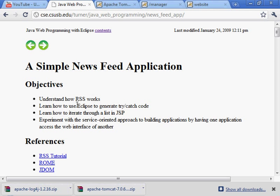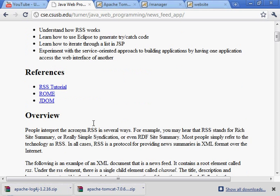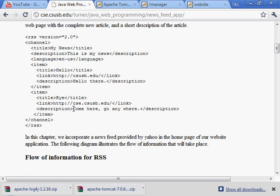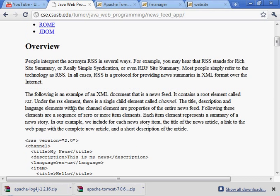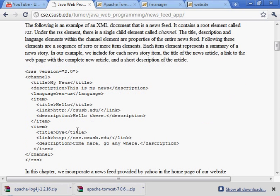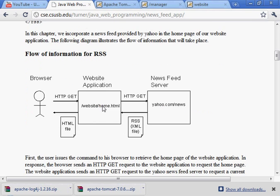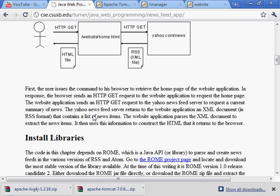Okay, now the chapter on a simple newsfeed application. So, this is some explanation about what a newsfeed is. You need to read that, including this.